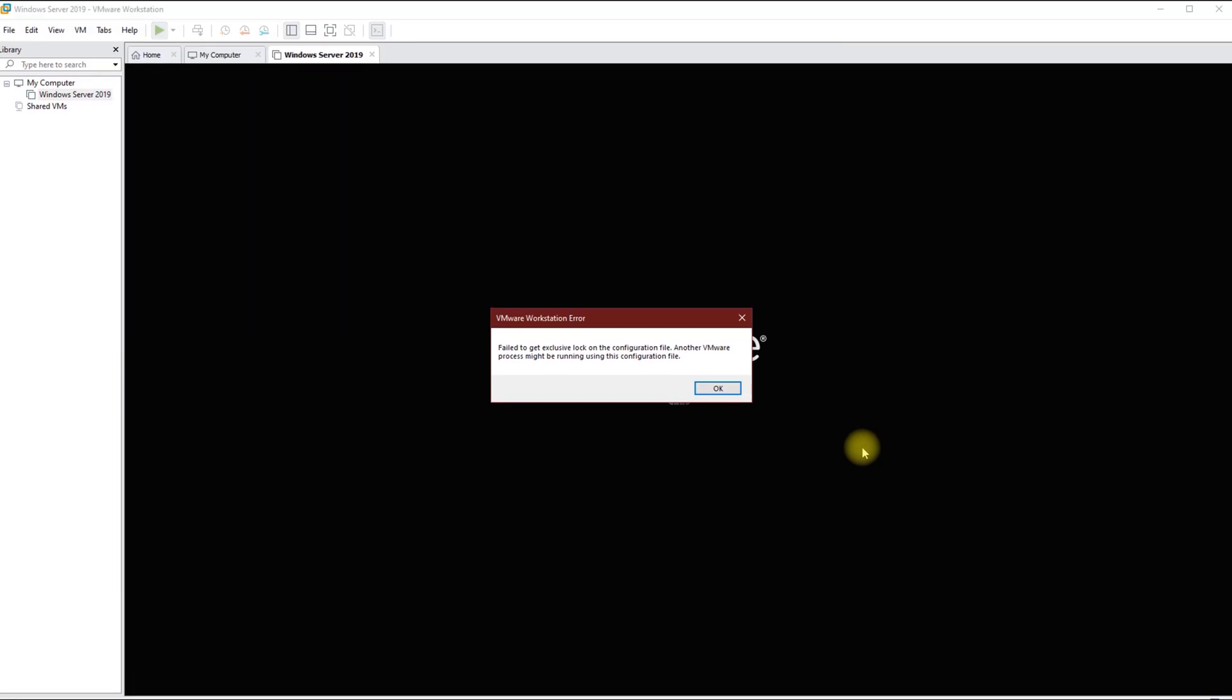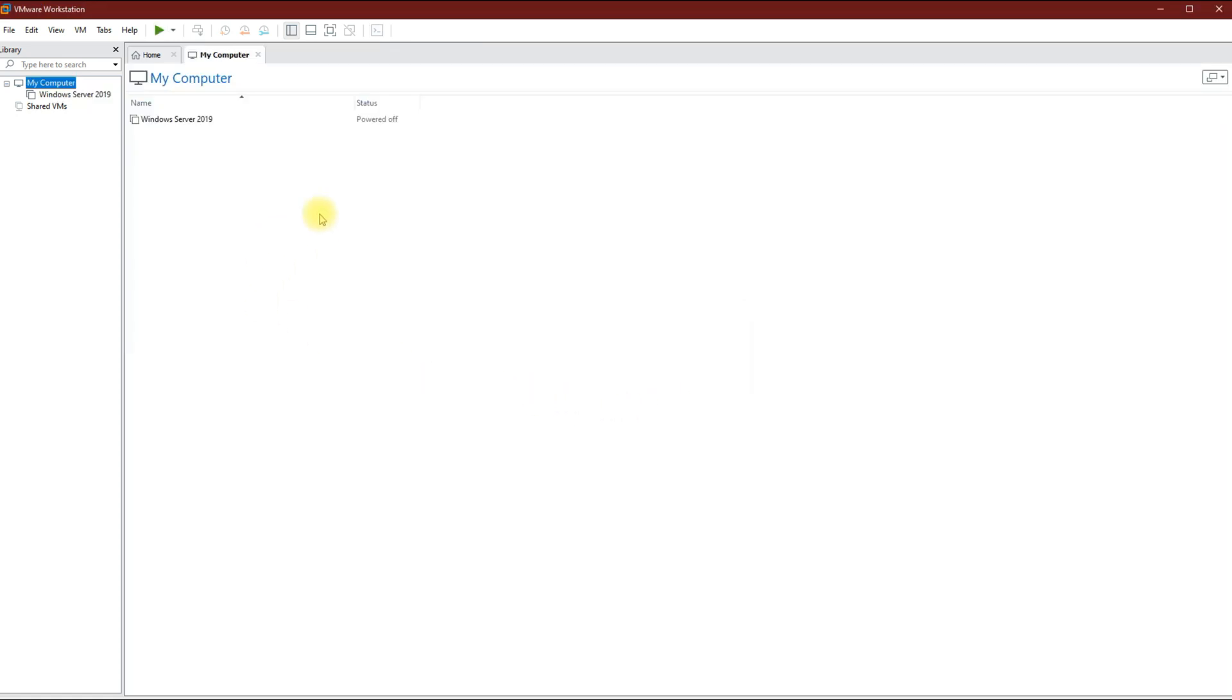Hey, this is Manny Fresh with another tutorial. Today I'm going to show you how to fix this VMware Workstation error where you cannot get a lock on the configuration file. So first thing you need to do is go ahead and open VMware Workstation.